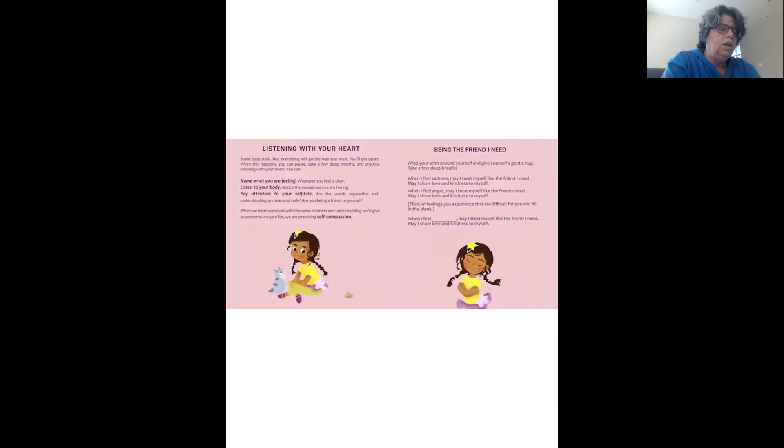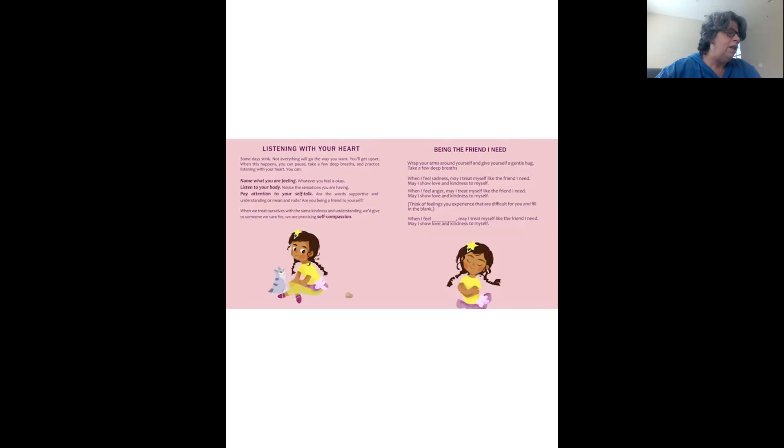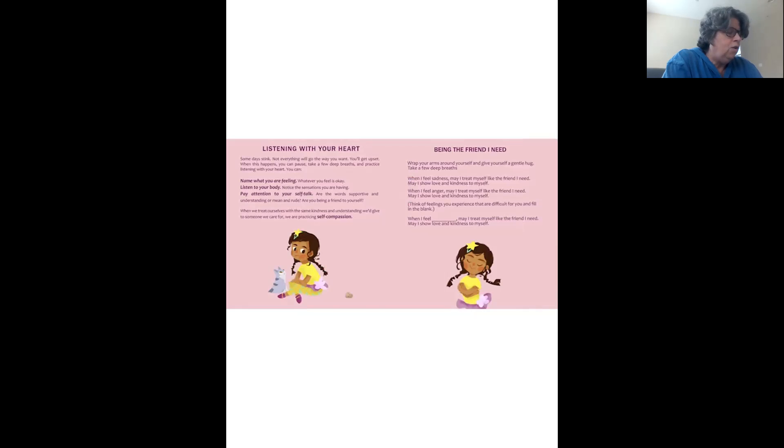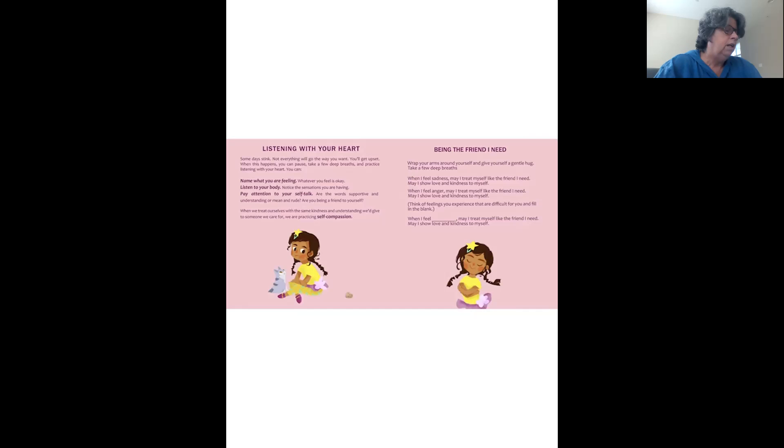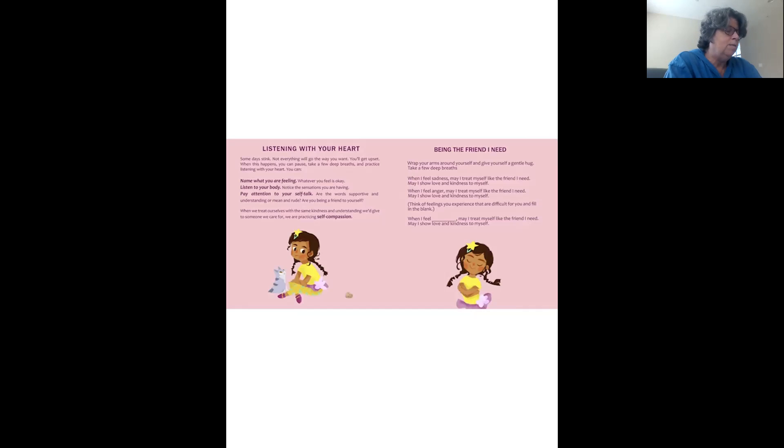So listening with your heart is not only listening to others, but it's listening to yourself, too. So let's look at a few things you can do to listen with your heart. Name what you're feeling. Whatever you feel is okay. And listen to your body. Notice the sensations you are having in your body. And pay attention to your self-talk. Are the words that you're saying to yourself, are they supportive and helpful? Be the friend you need to yourself. When you feel sadness, treat yourself like the friend that you need. Show love and kindness to yourself. And when you feel anger, treat yourself like the friend you need. Show love and kindness to yourself. And then you can put in any thought or feeling that you have there. When I feel whatever, may I treat myself like the friend I need. So may I show love and kindness to myself.